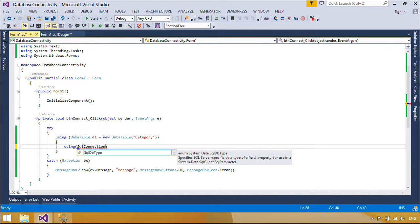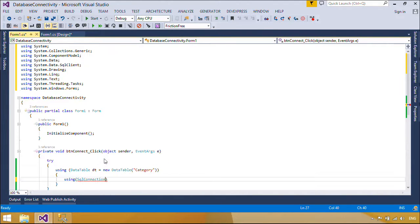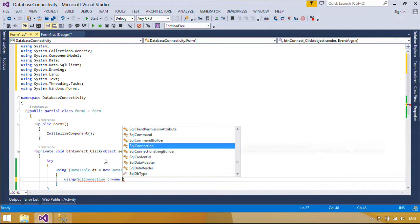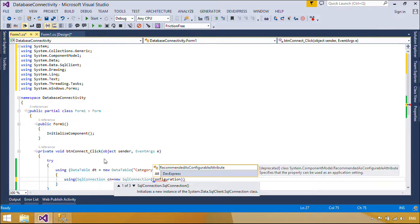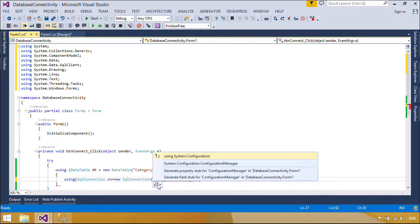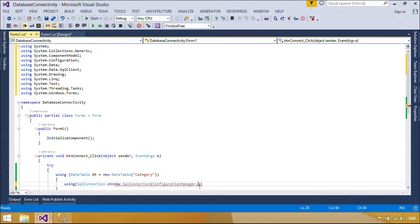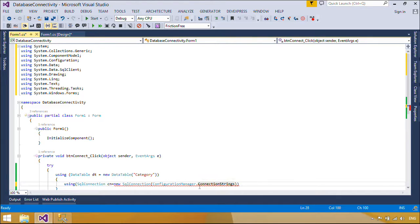A SQL Connection object represents a unique session to a SQL Server data source. With a client-server database system, it is equivalent to a network connection to the server. SQL Connection is used together with SQL Data Adapter and SQL Command to increase performance when connecting to a Microsoft SQL Server database.